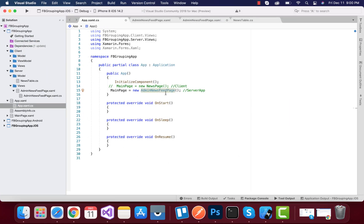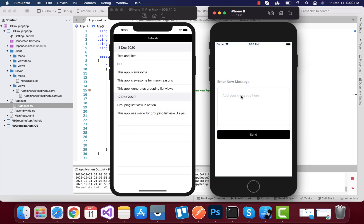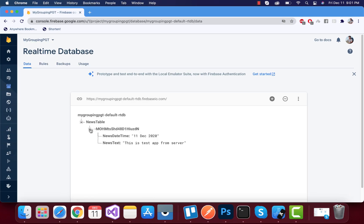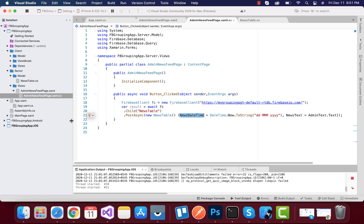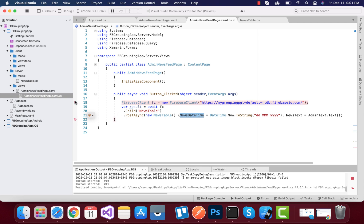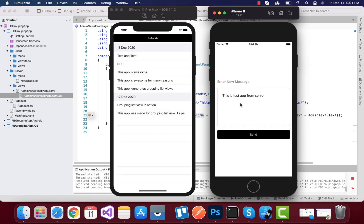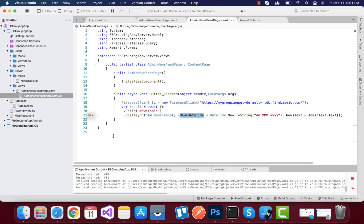Now I'm going to set AdminNewsfeed as my starting project. We are going to add data to the Firebase database in the form of a table. Whenever I click the Send button, we are going to send our information to Firebase — news data and the news text will be published. If it's not published there might be some issues, so I highly recommend adding a breakpoint to see what's wrong. This is the data that is going to be published to our Firebase database.